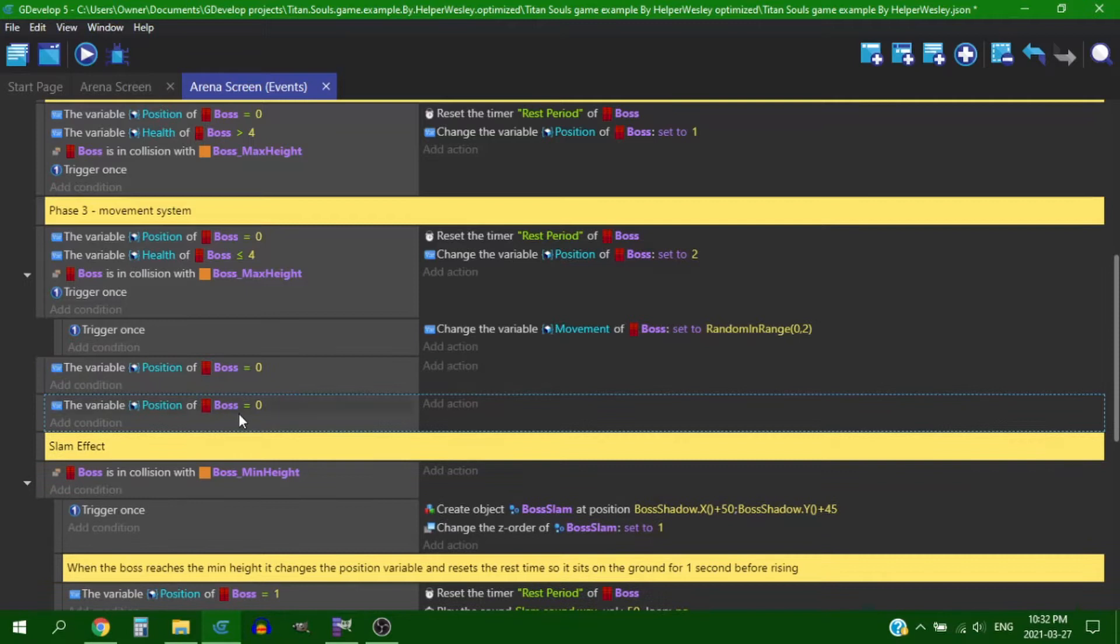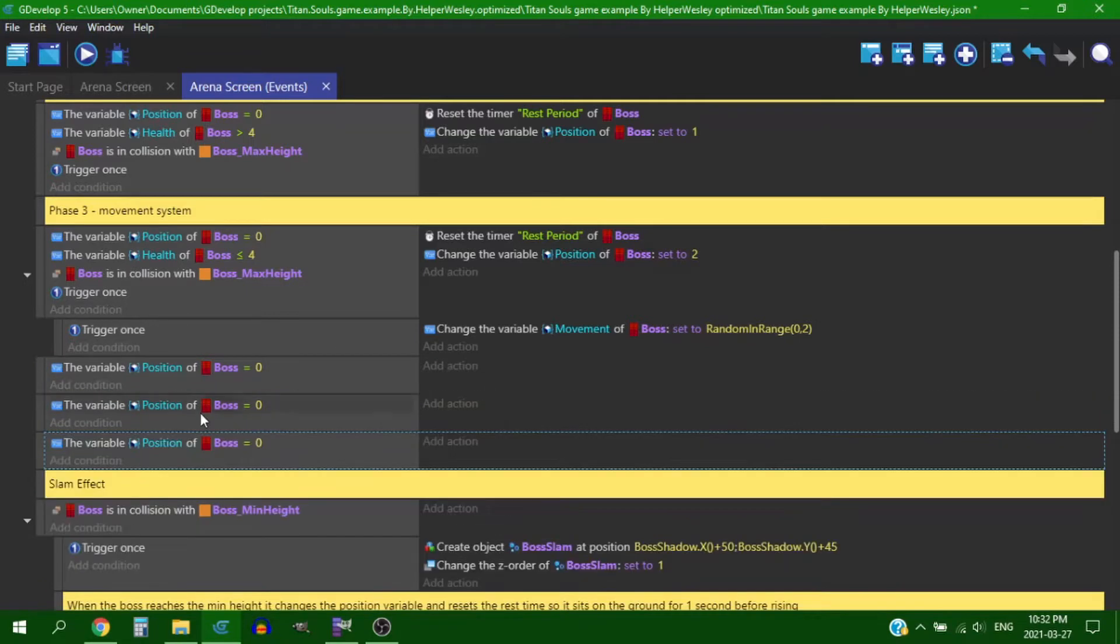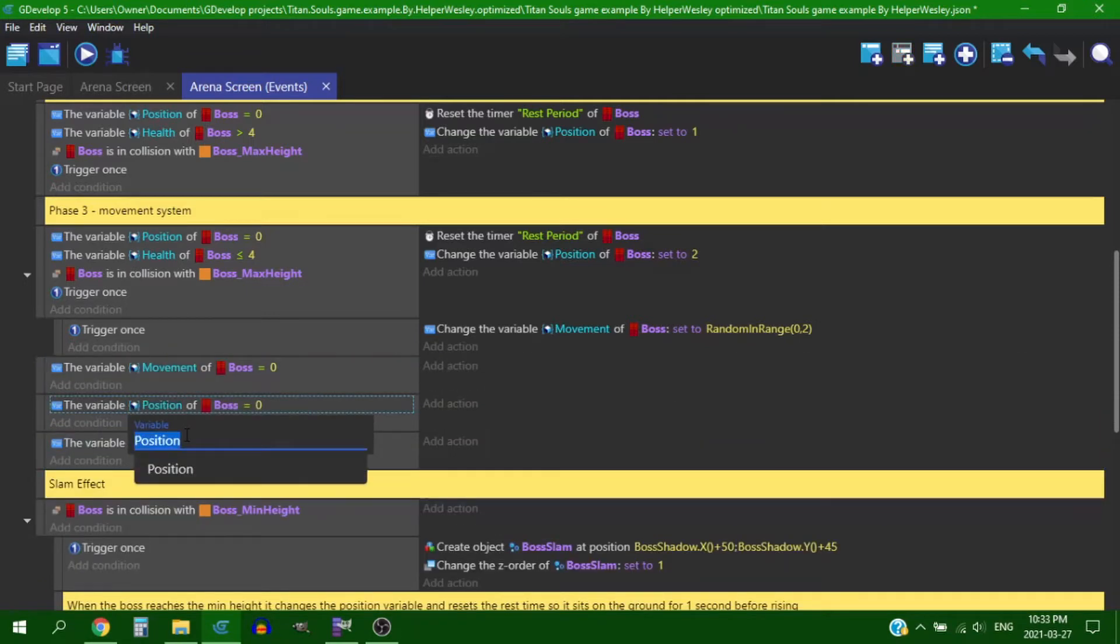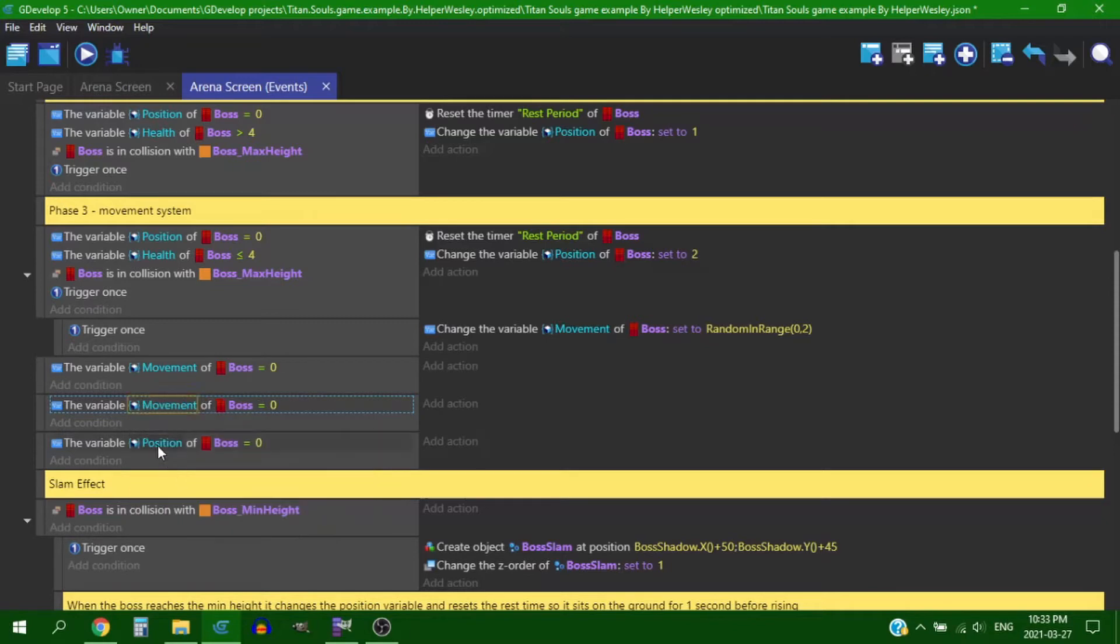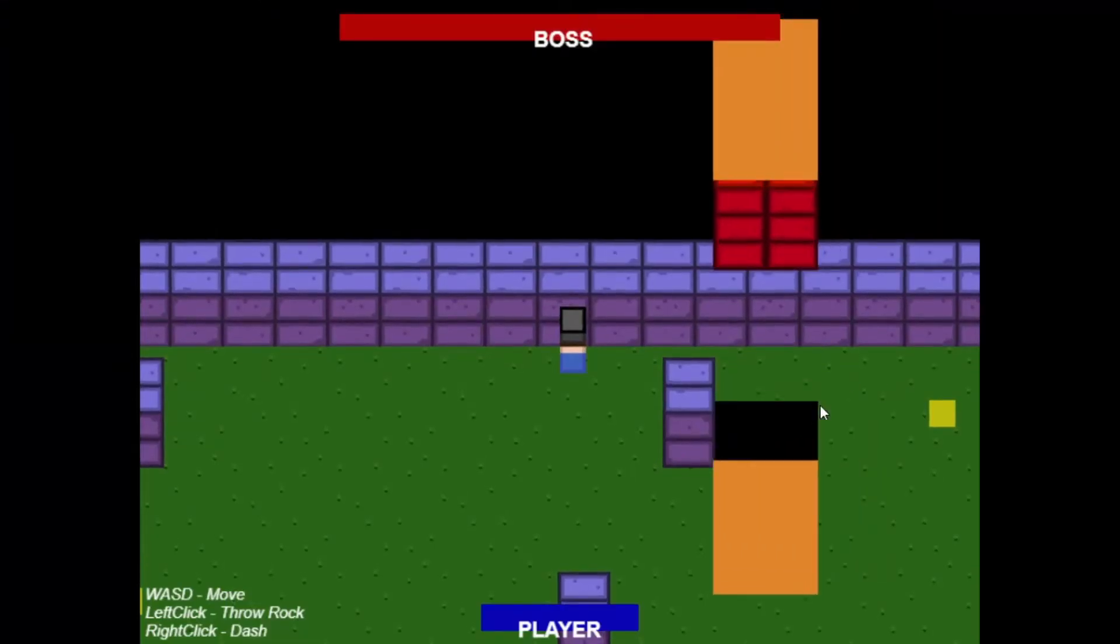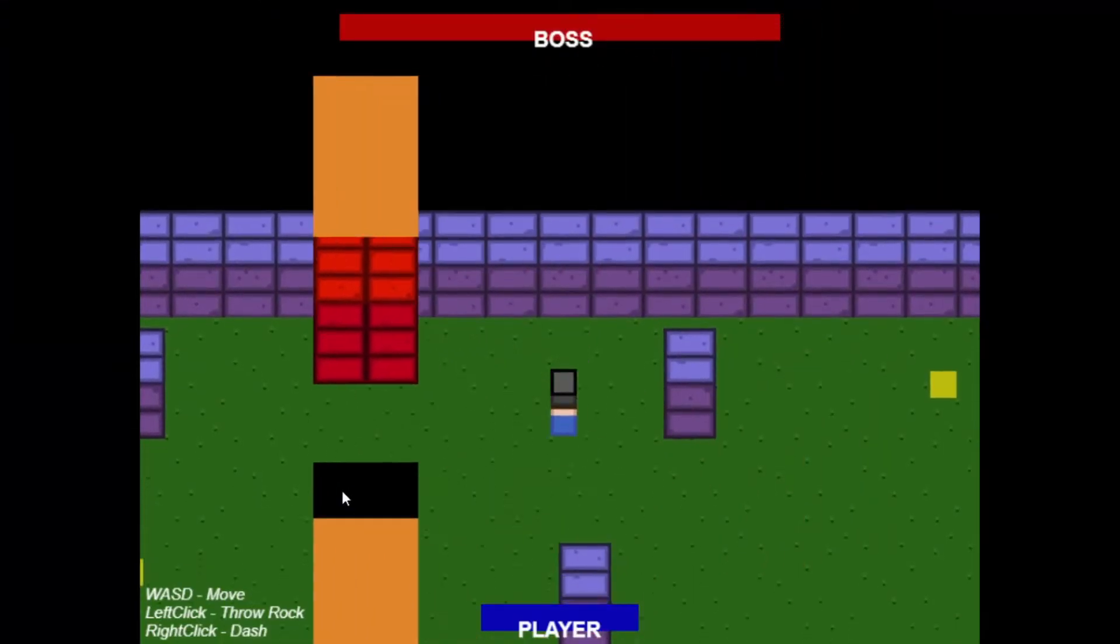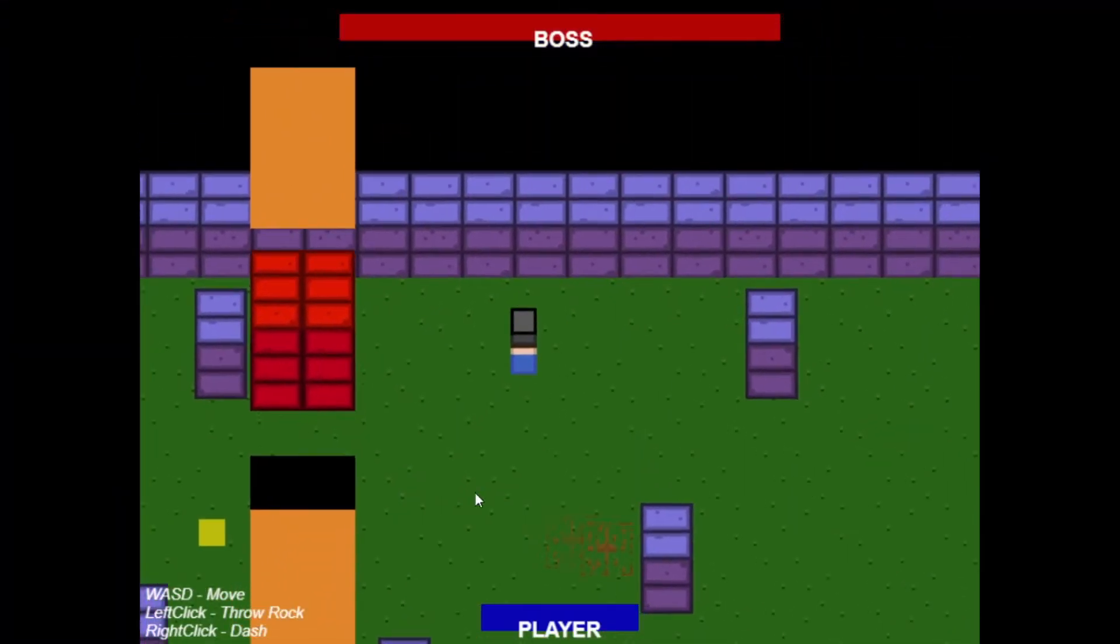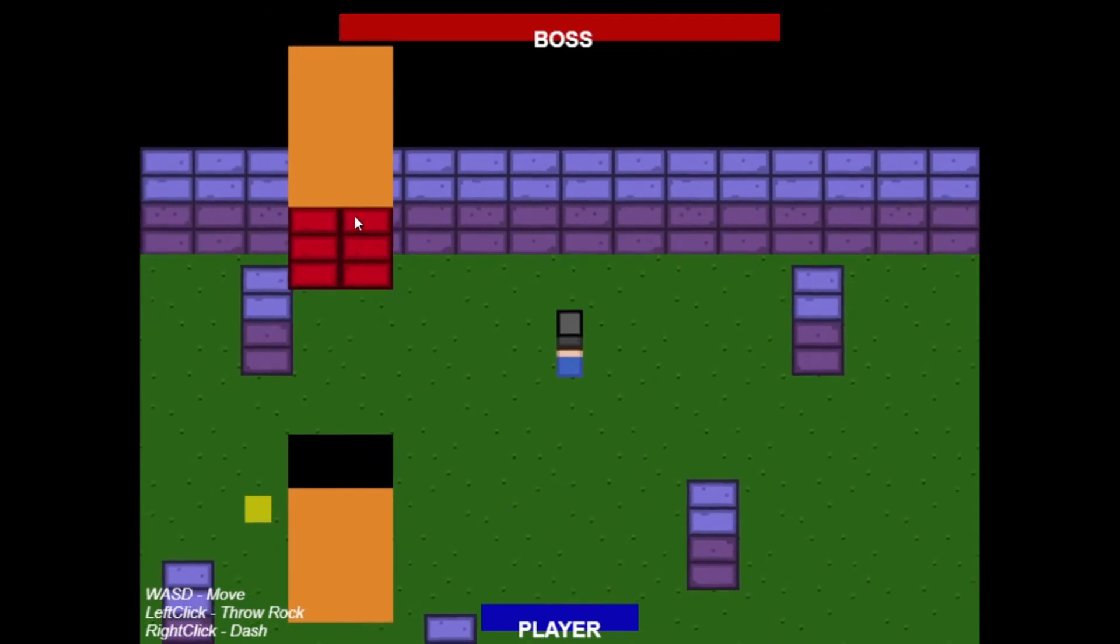So while it's in transit from one location to the next its position variable is two and when it reaches its location it flips back to zero so it drops.